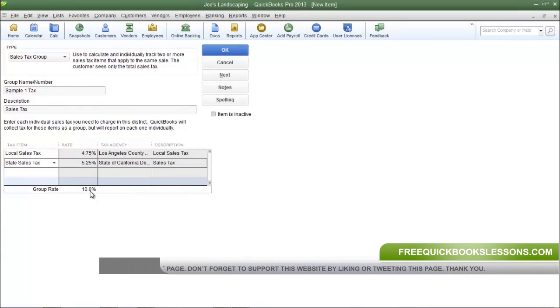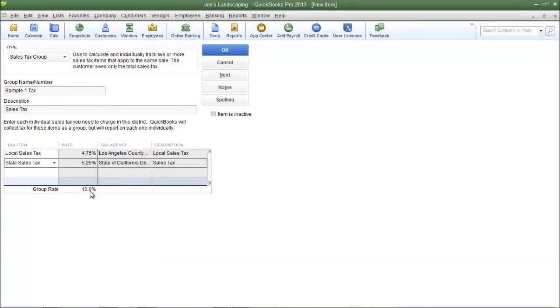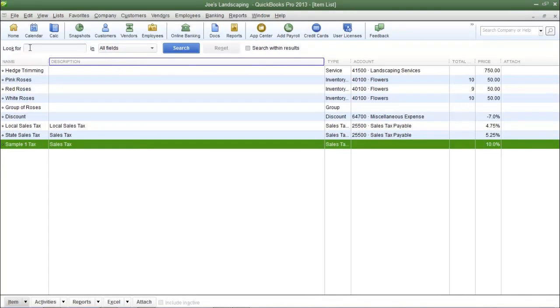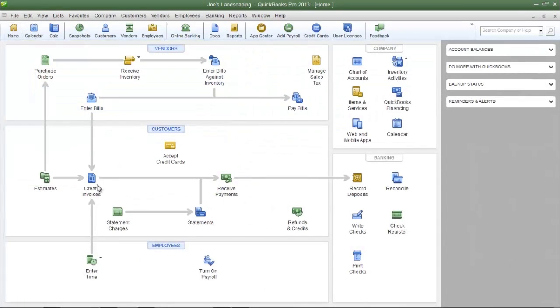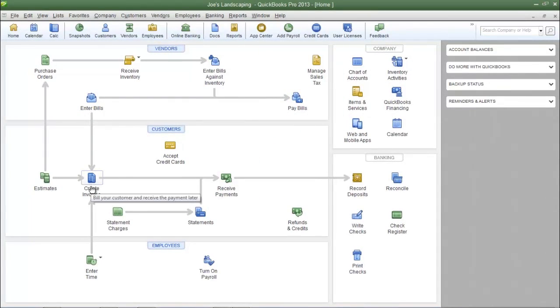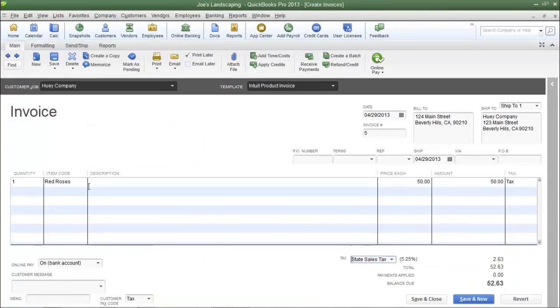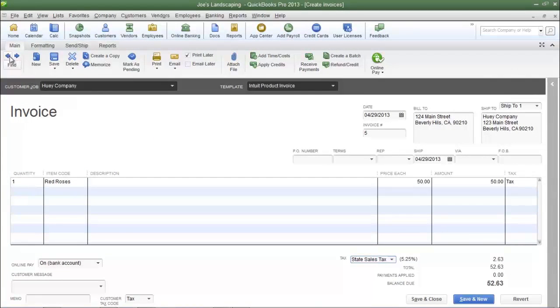Once you have chosen all of your tax items, click OK to save it. Let's go back to the invoice to test it out. From the QuickBooks home page, I'm going to select Create Invoices and I'm going to pull up one of these sample invoices that I already created.